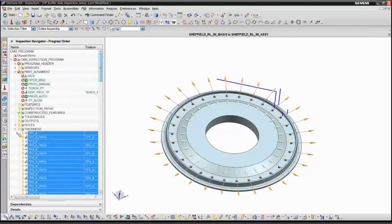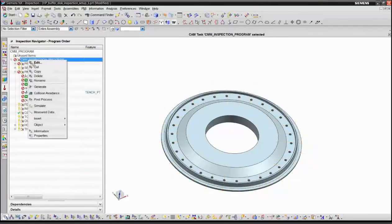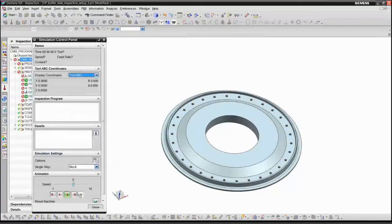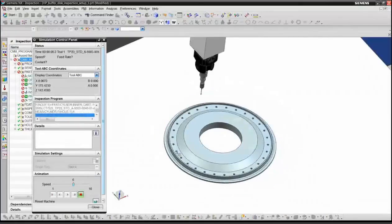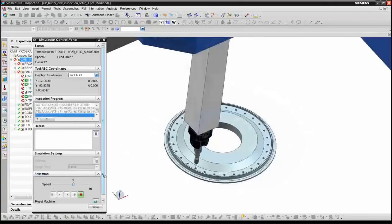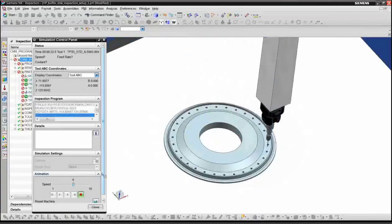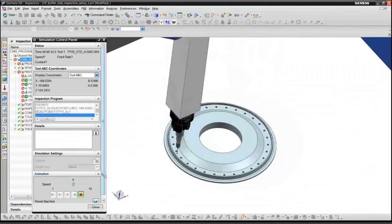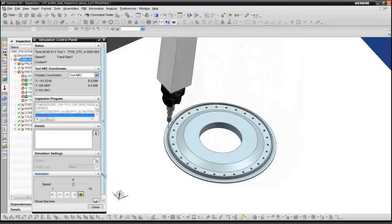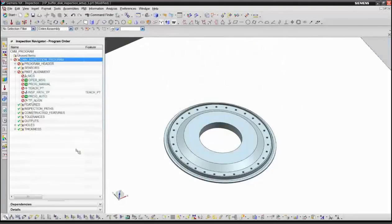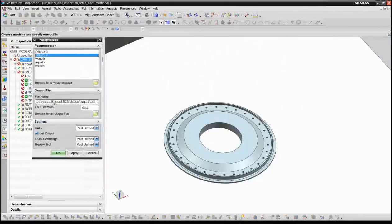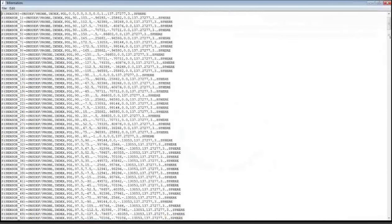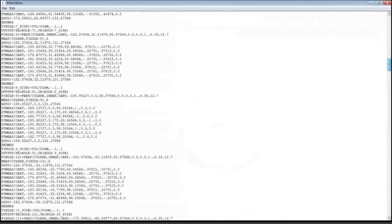So with that, then we can, of course, run the simulation again just to verify that we don't have any collisions. Measure the holes and the thickness. And we're done. And we can now do our post-processing again. And now have all of our program necessary to inspect all those holes and inspect that thickness.